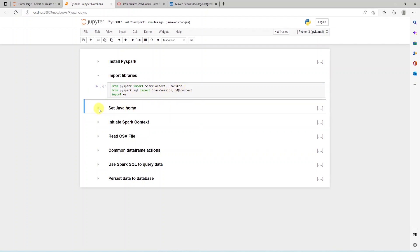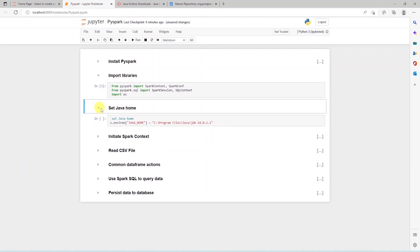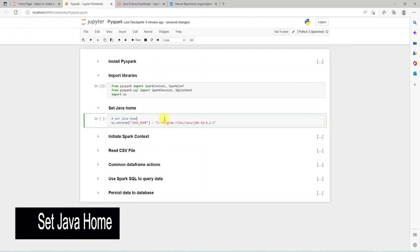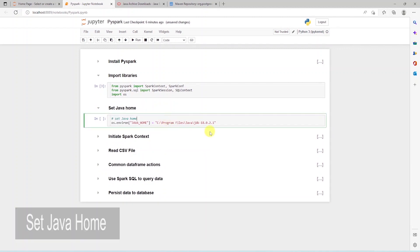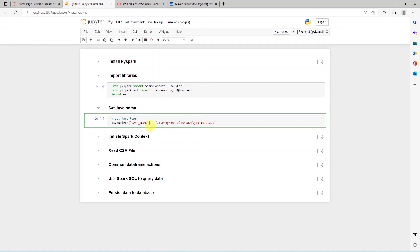To run a PySpark application, we need Java location. So, we need to provide the Java install directory to Spark. For this, we'll set a Java Home variable with the help of OS module. And to the OS.environ, we provide the Java install directory.